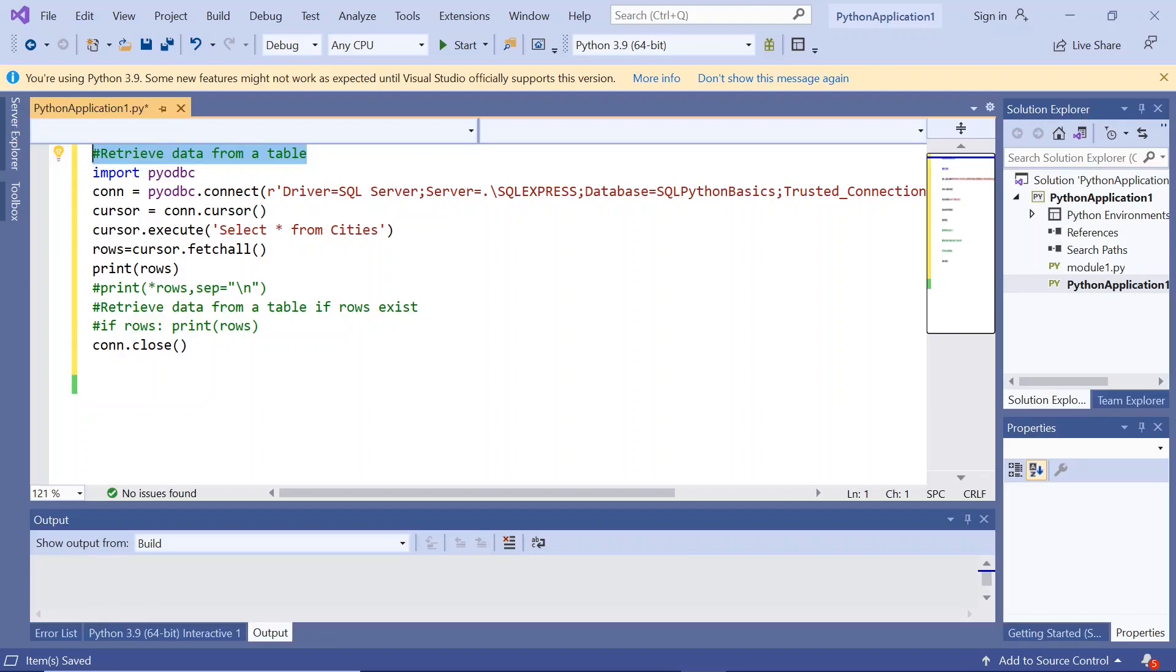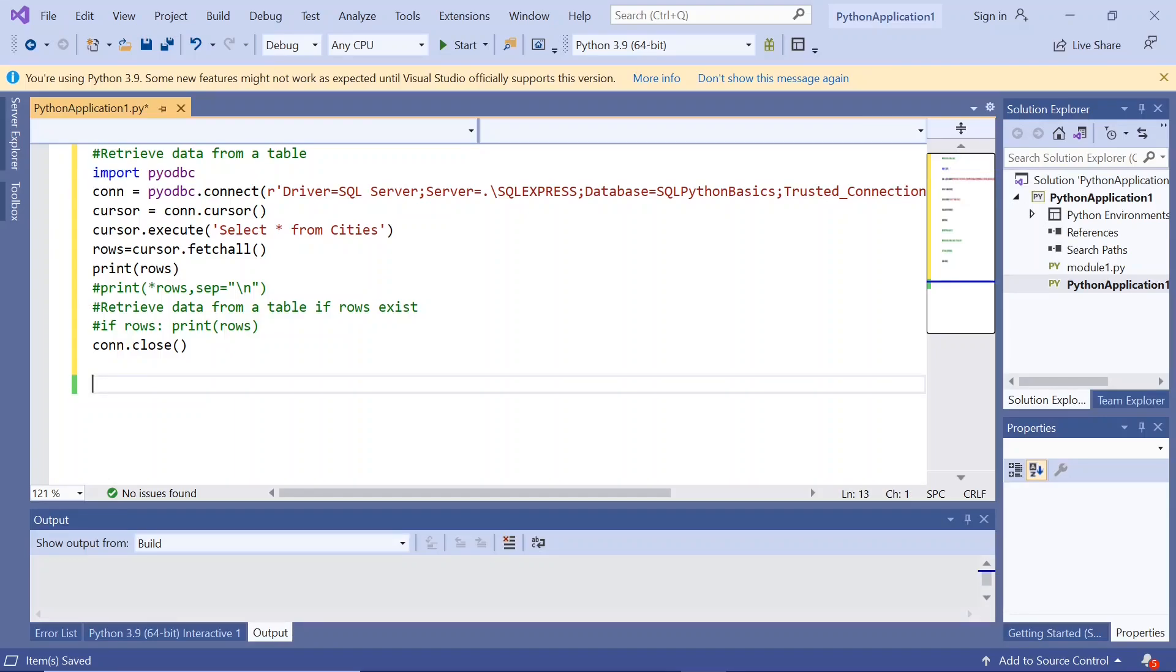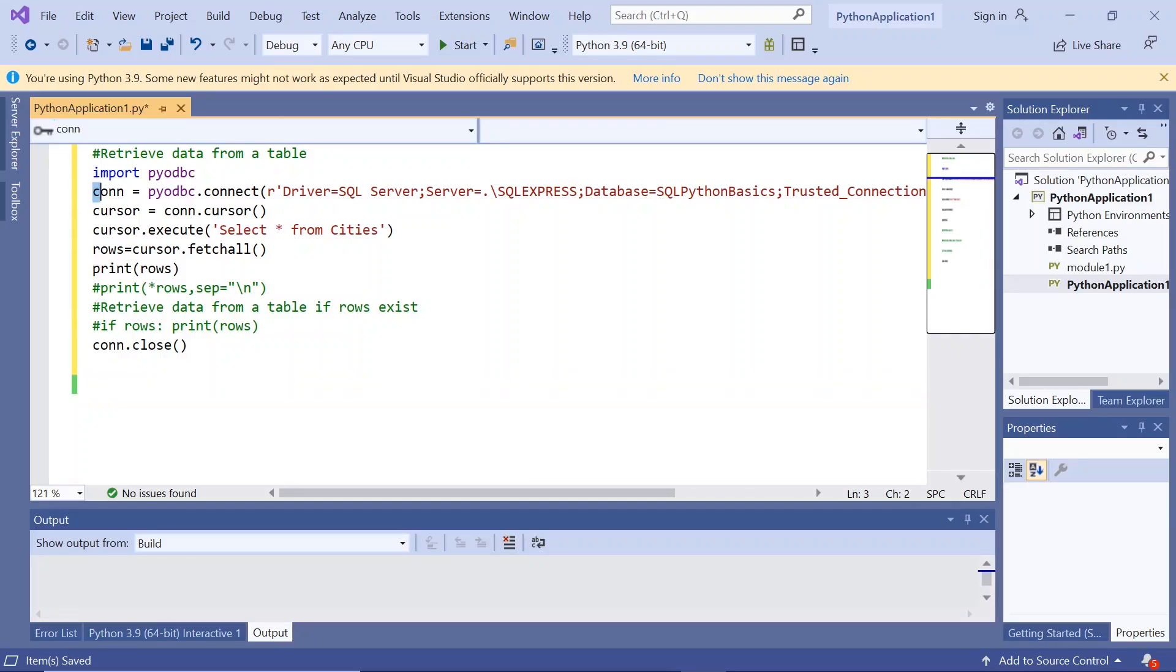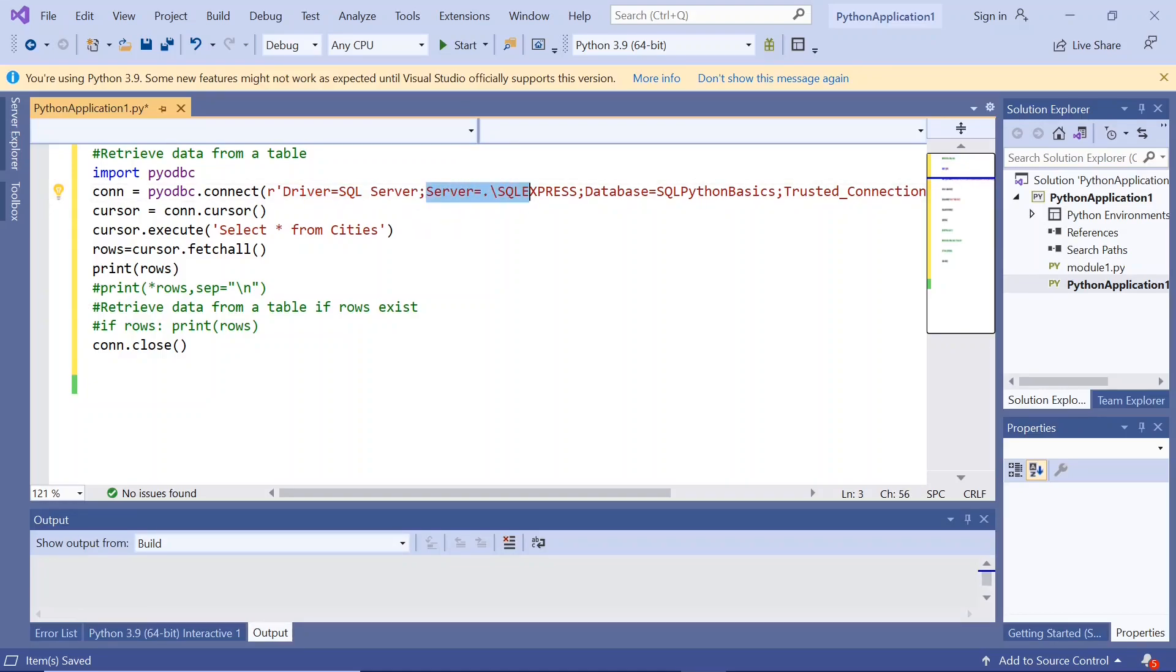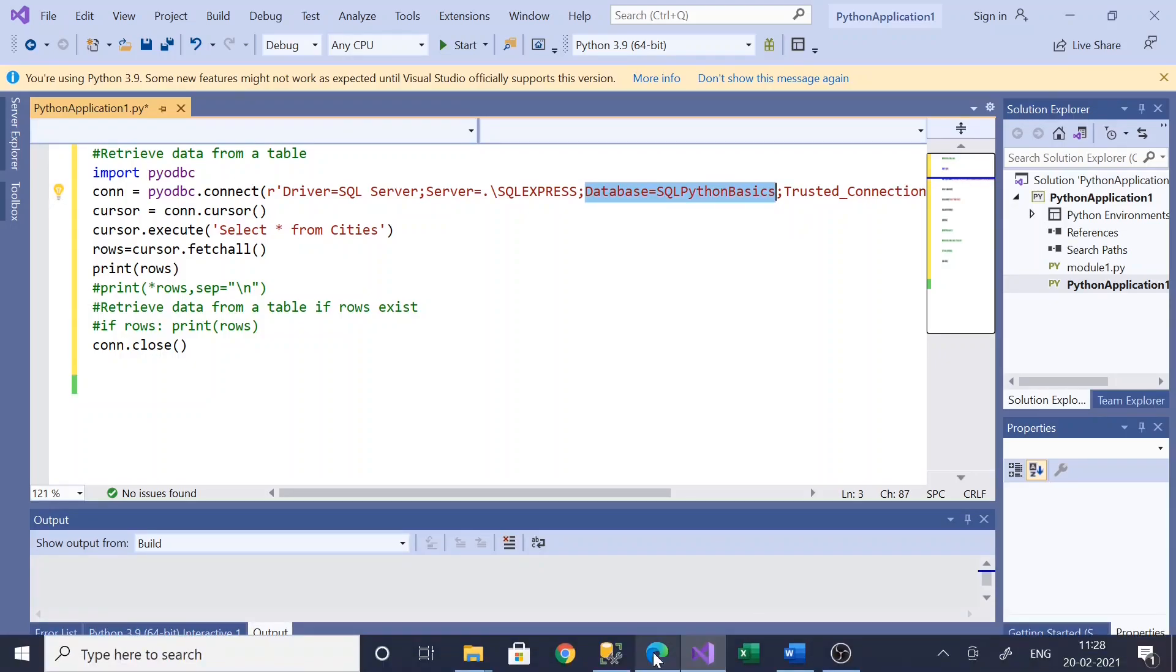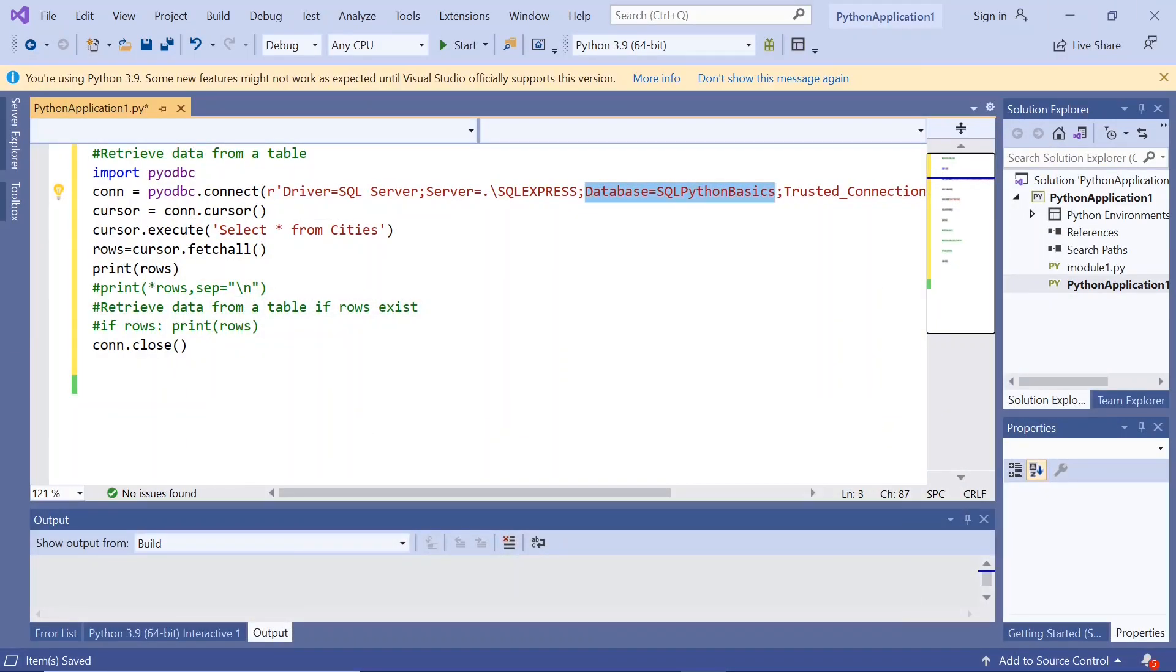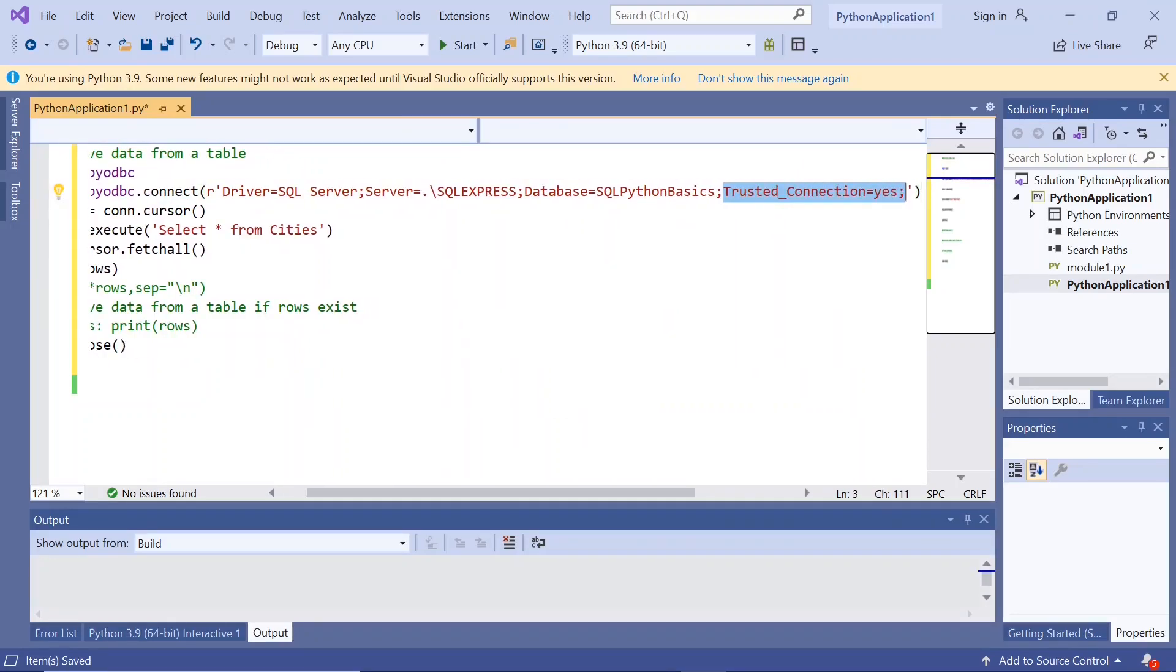First of all, we have to import pyodbc by installing Python and giving the connection to the SQL Server. We are importing pyodbc and giving a connection object: conn equals pyodbc.connect with driver equals SQL Server, server equals dot slash SQL Express, database equals SQL Python Basics, and trusted connection equals yes.